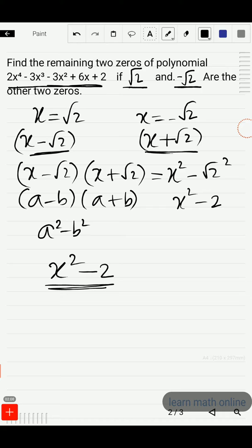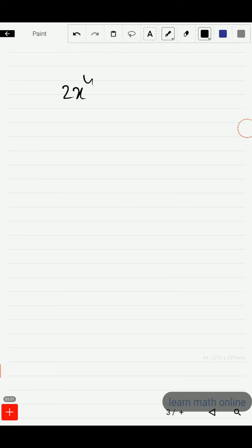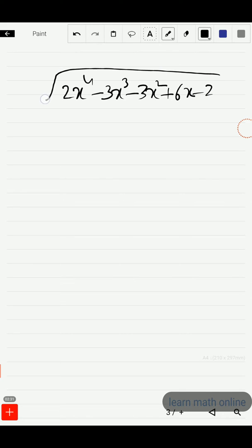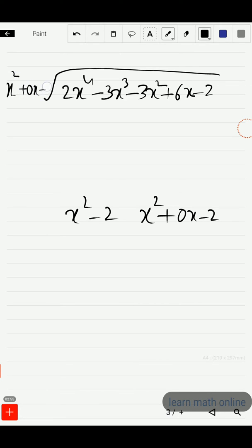That means if we divide the given polynomial by x² minus 2, the remainder will be 0. So the given polynomial 2x⁴ minus 3x³ minus 3x² plus 6x minus 2 is being divided by x² minus 2. Since x² minus 2 doesn't have an x term, we write it as x² plus 0x minus 2.